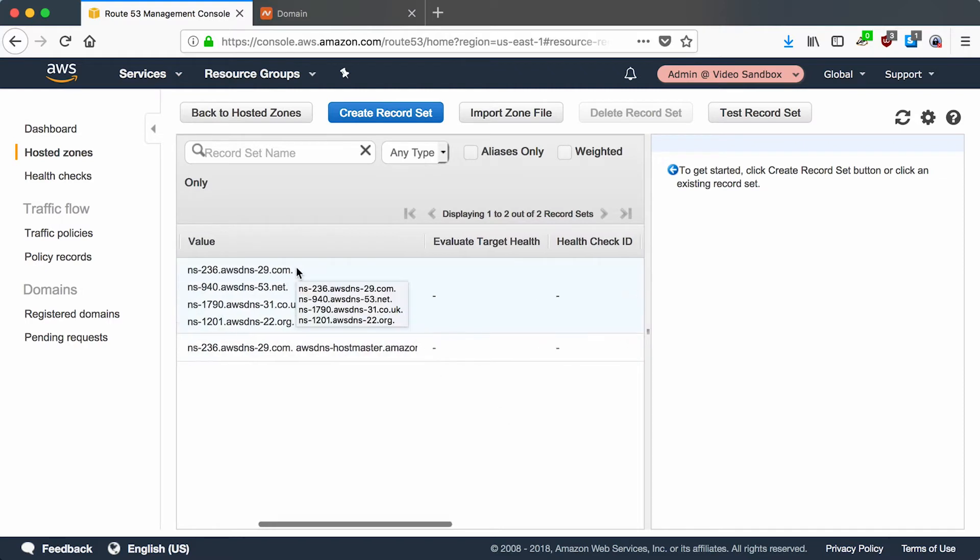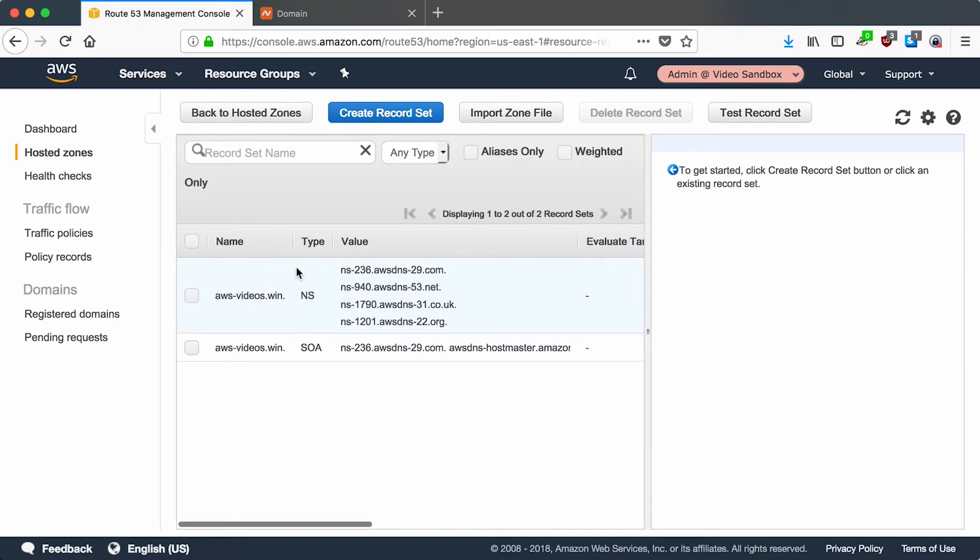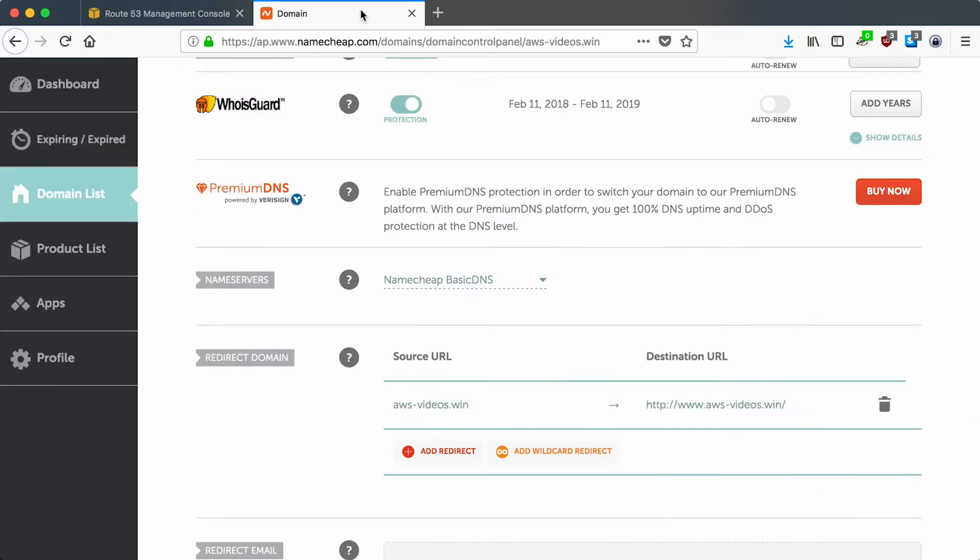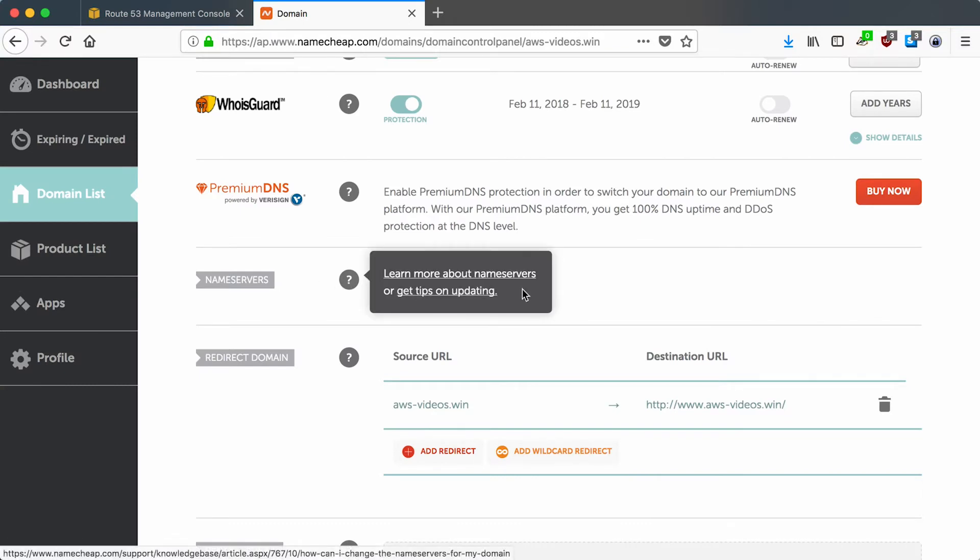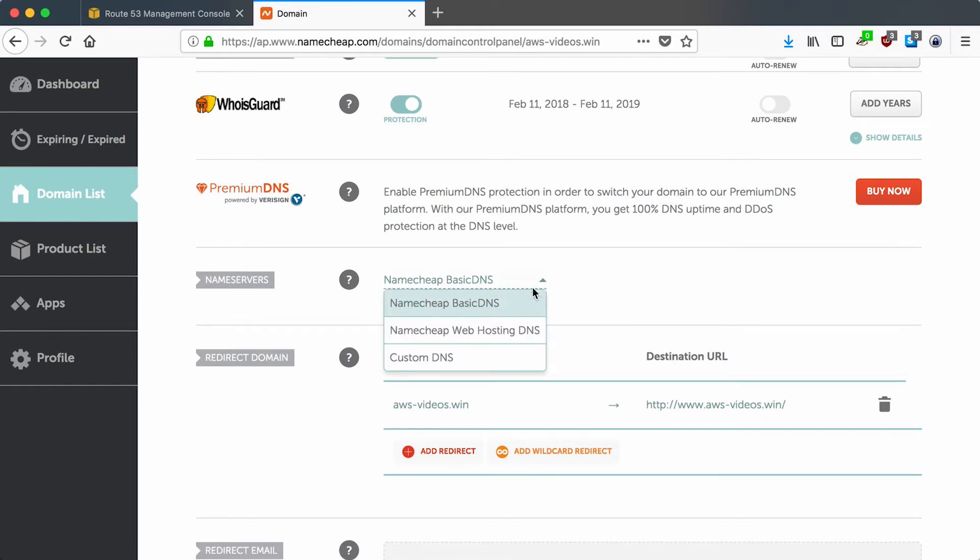Now what you need to do here, if you have your domain registered at a different provider, you need to copy these name server records over to your domain registrar. So I'm going to go ahead and do that.